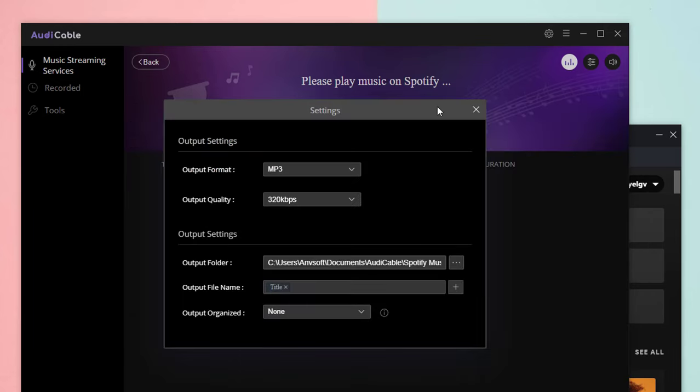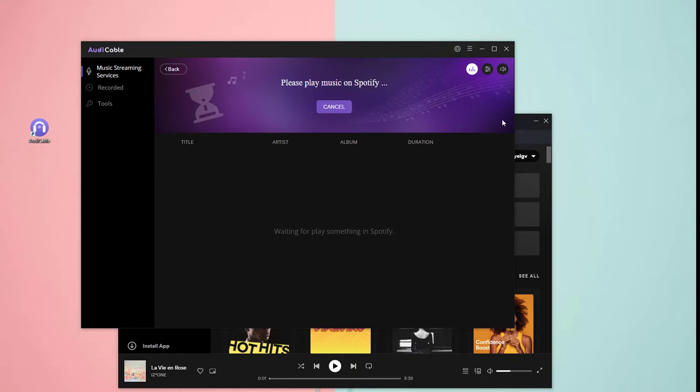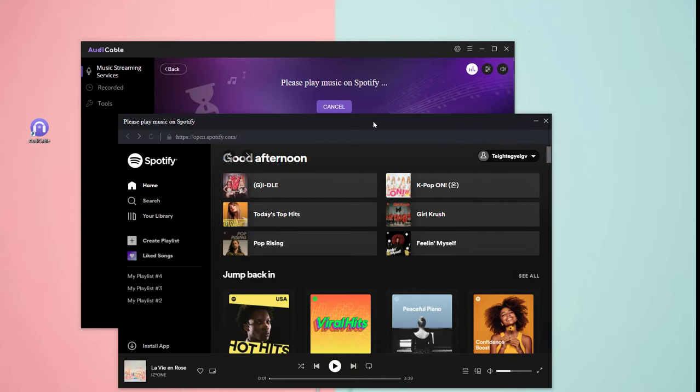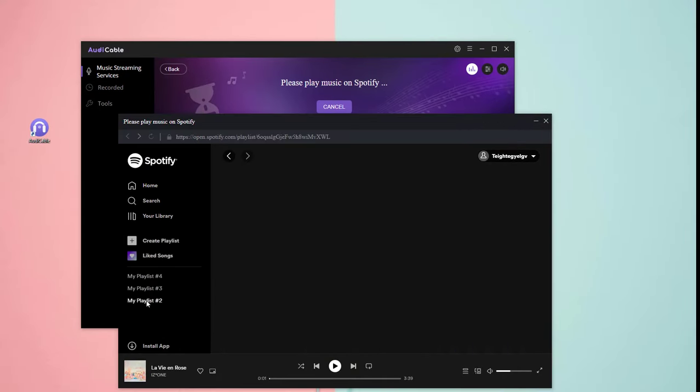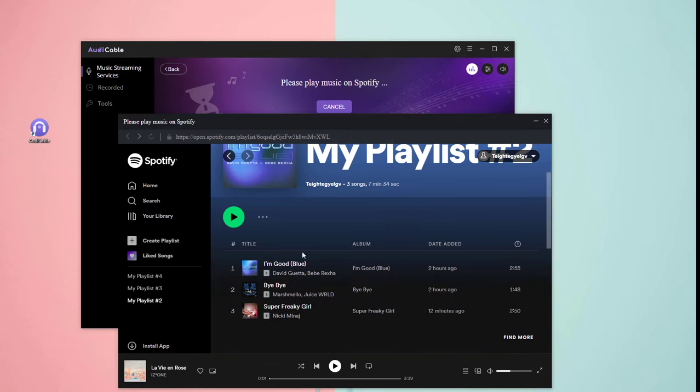Then close the pop-up window to apply the changes. Choose songs you want to download from Spotify. Remember to keep a stable network while recording.